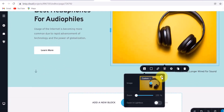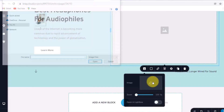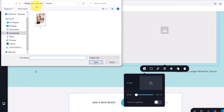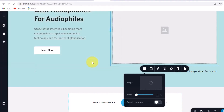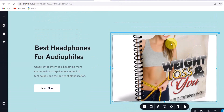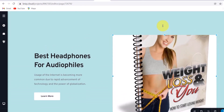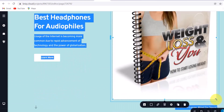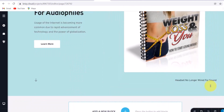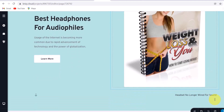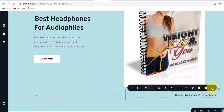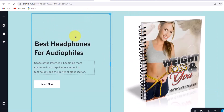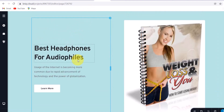Scroll down a bit, delete the existing image placeholder, and locate where the PLR product you downloaded is saved. Click on the product image — once it uploads click on it again, make sure it aligns properly, and reduce the size a bit so it's not too big. Delete any elements you don't need.